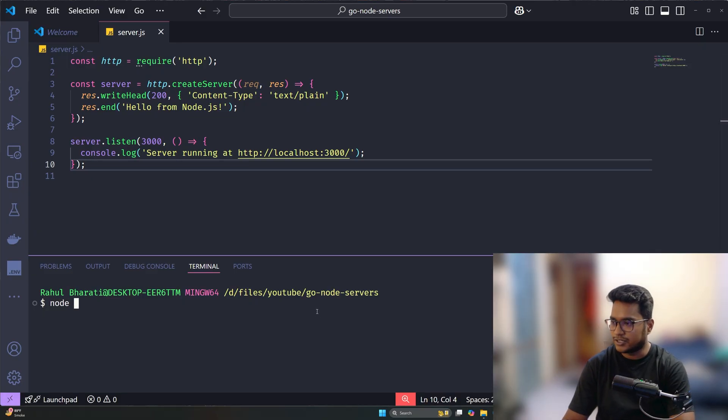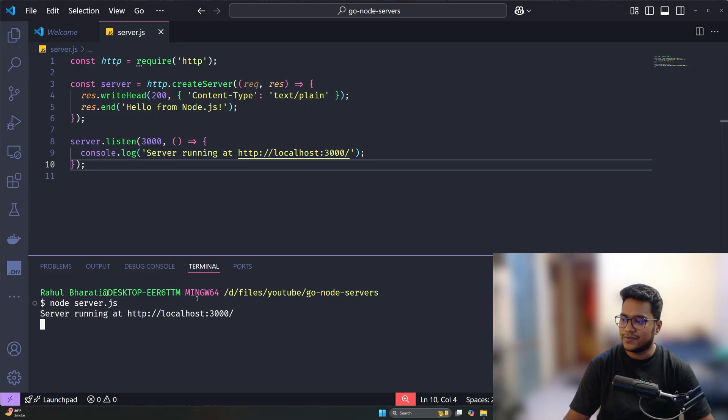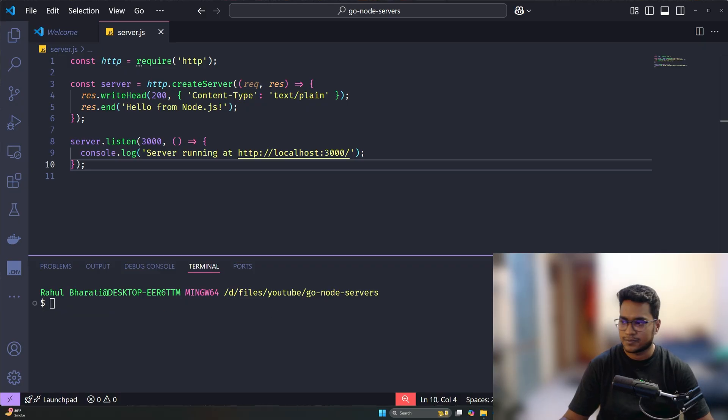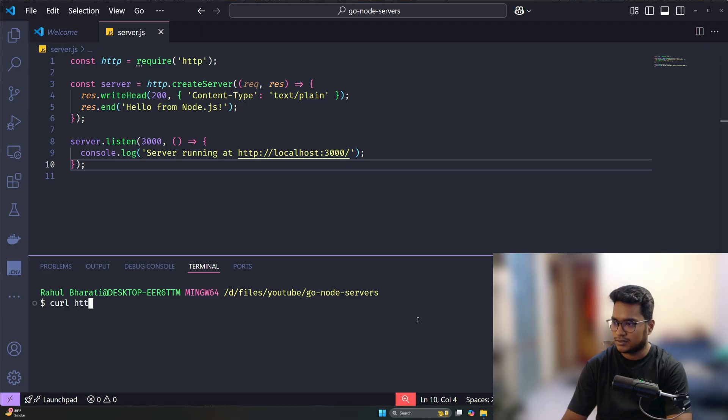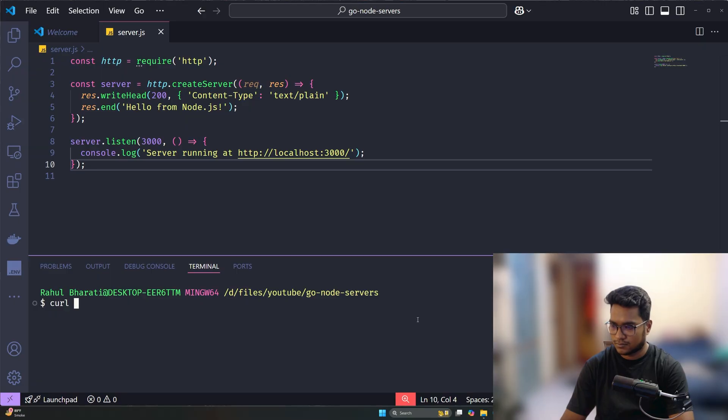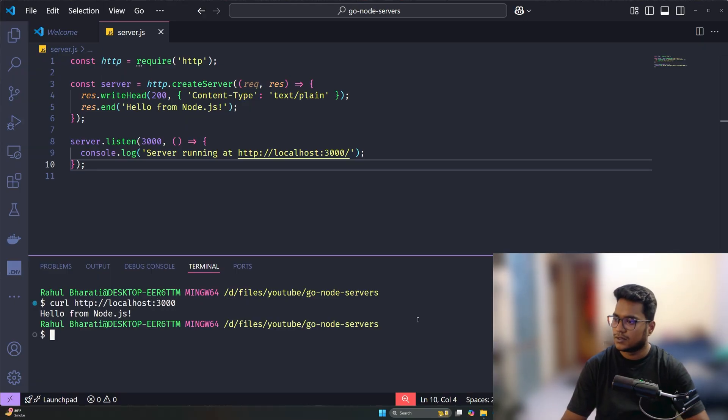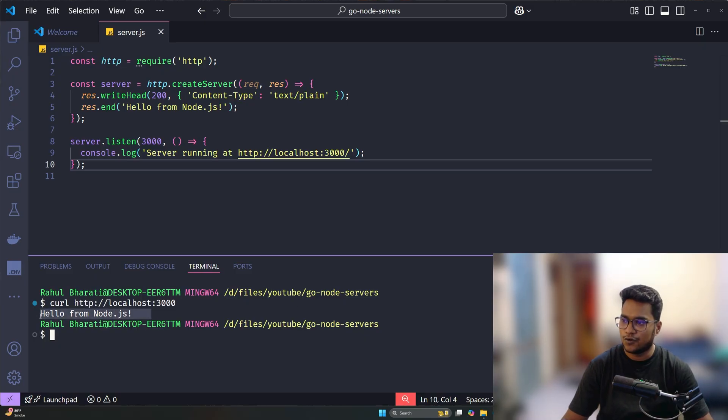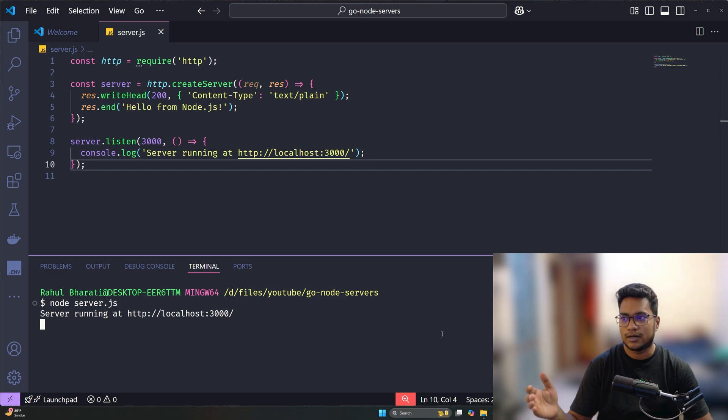Let's start by running this program: node server.js. We see that server is running at localhost 3000. Let's call http://localhost:3000. As soon as you call it, we see 'Hello from Node.js' and that's all you need to have a server up and running in Node.js.